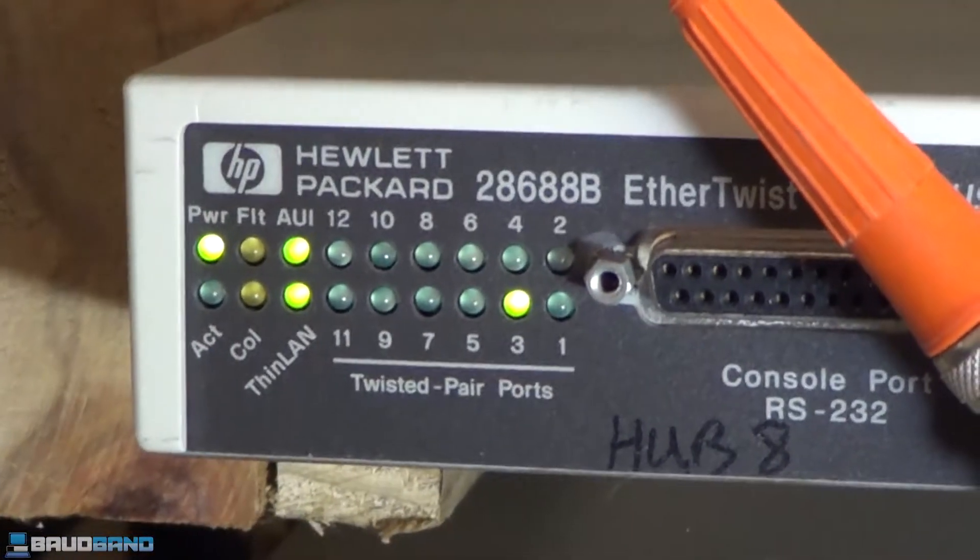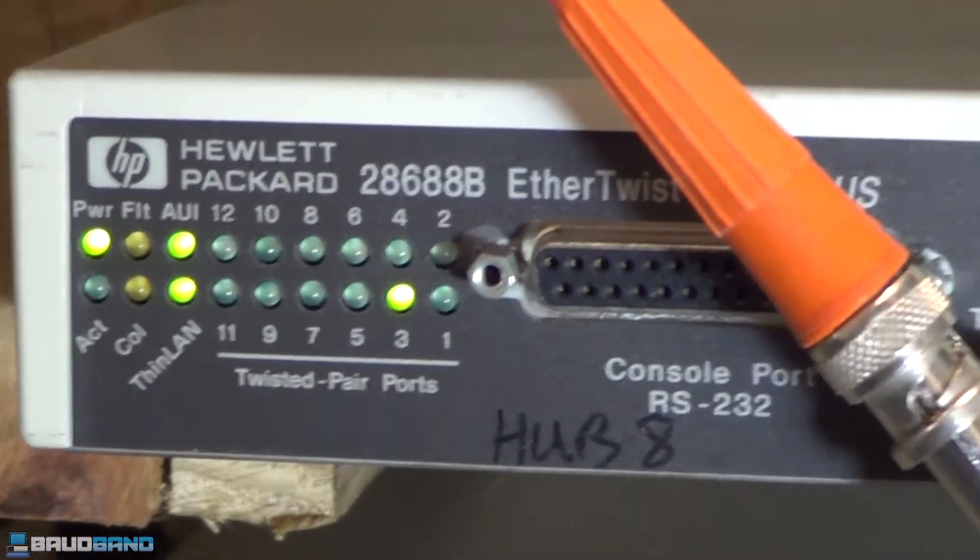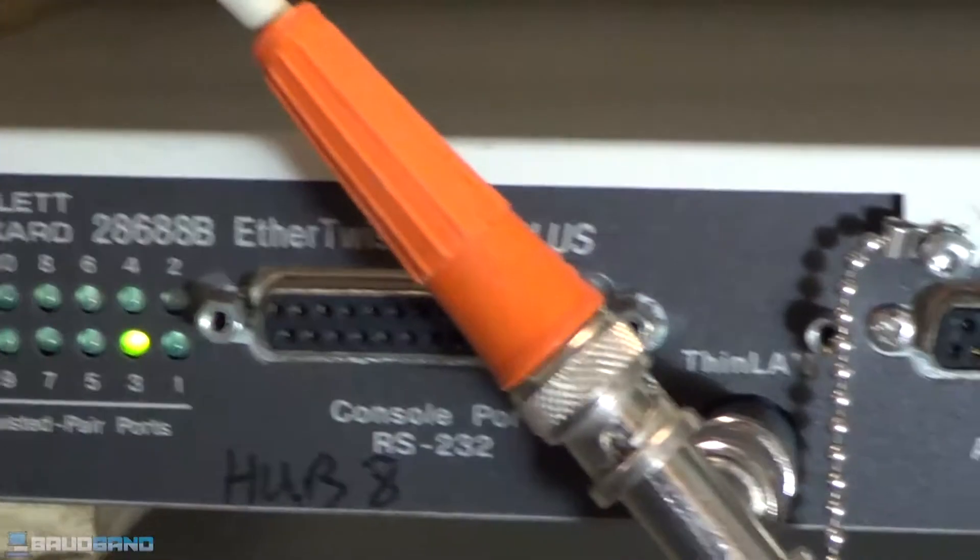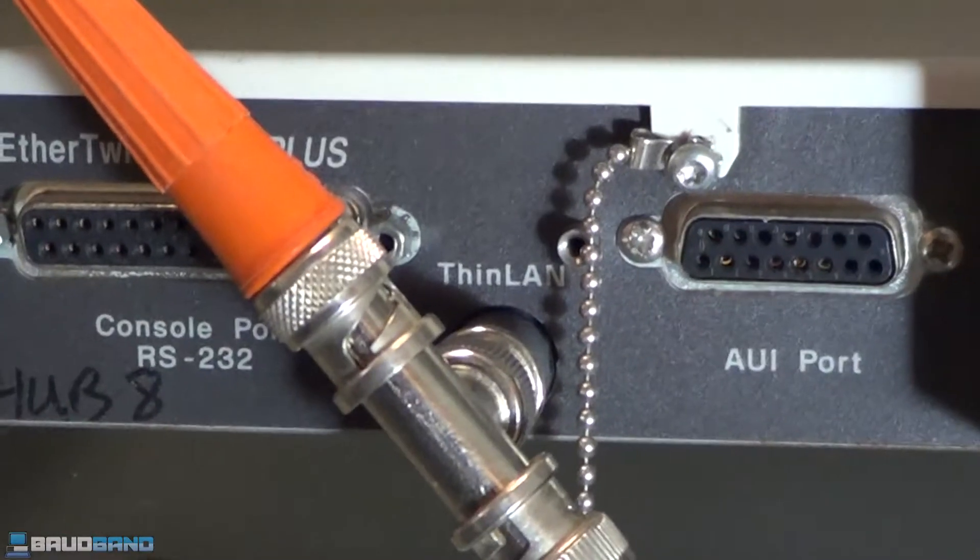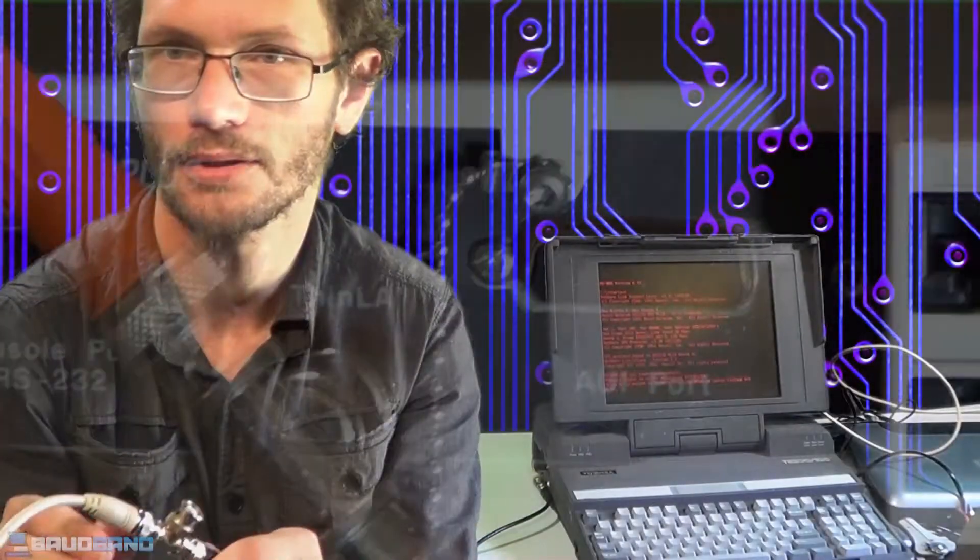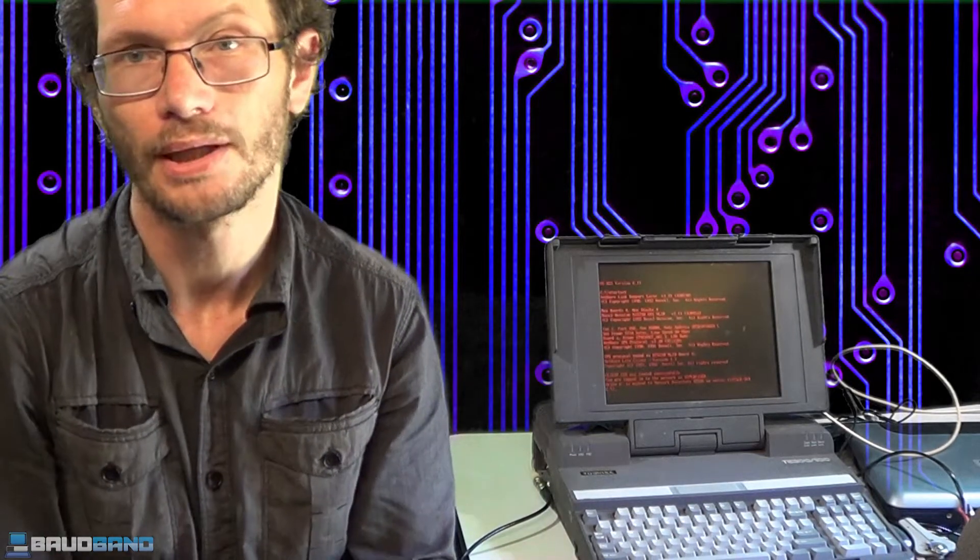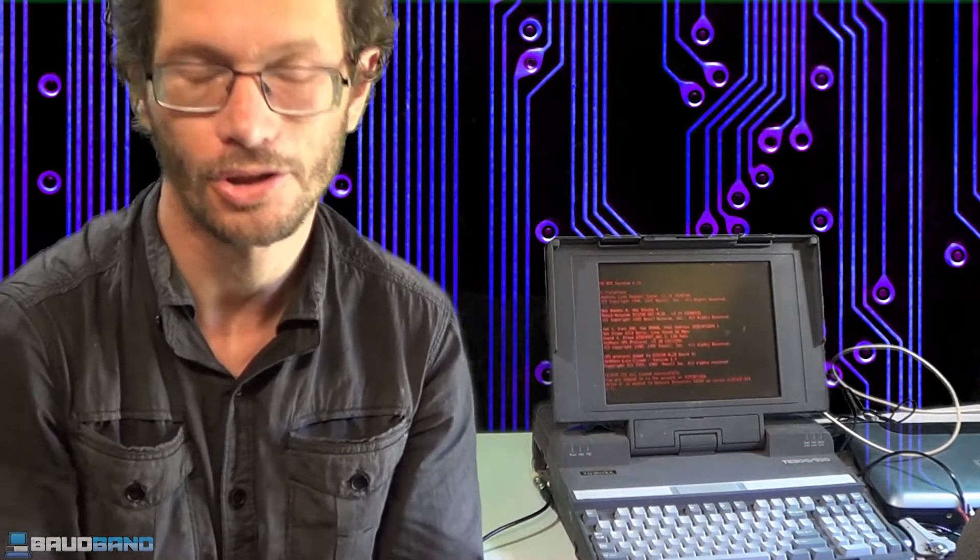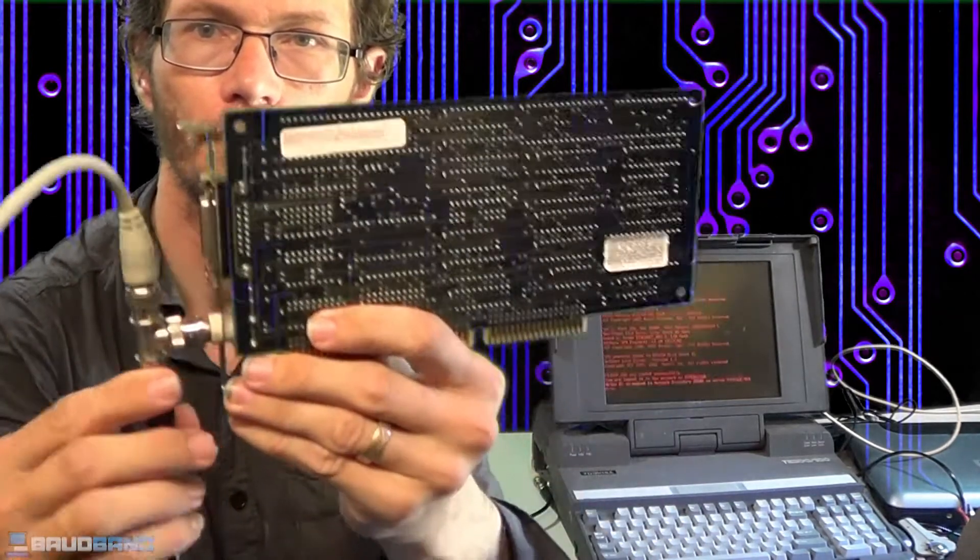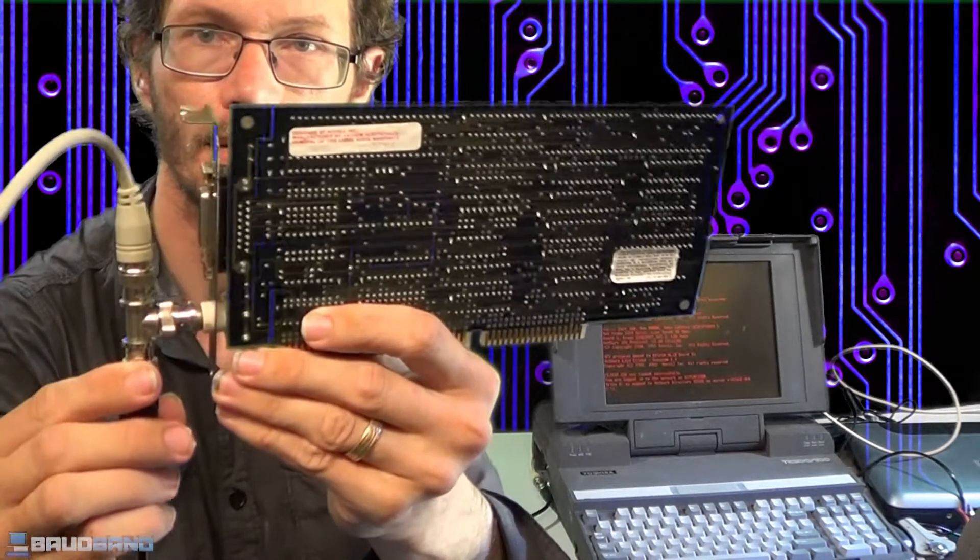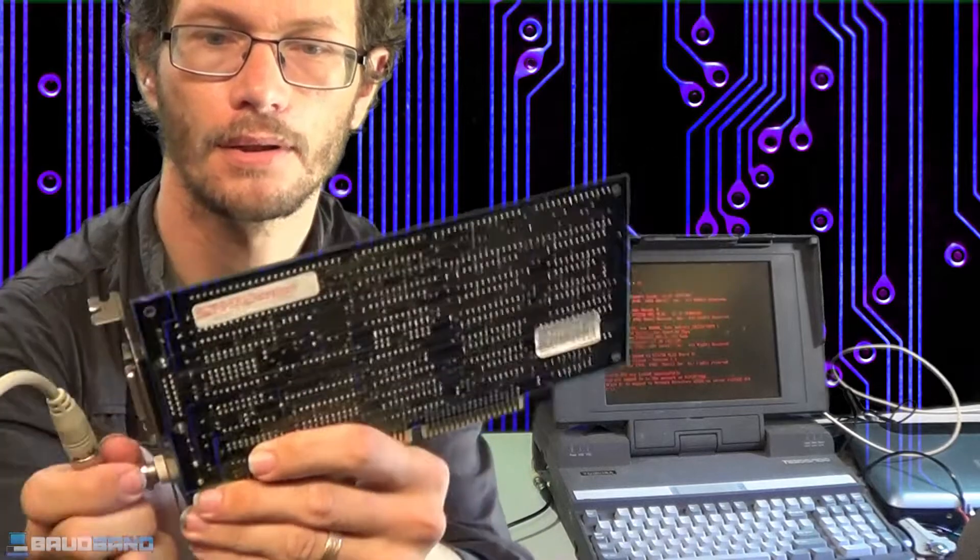So 50 ohm terminator each end, get proper 50 ohm network cables and T's. Now one other thing, the T does need to be on the back of the network card. According to the spec, I'm not sure if some offices back then actually had the T's in the wall, but you generally wouldn't do that. It's supposed to be like this, so that's how that works.